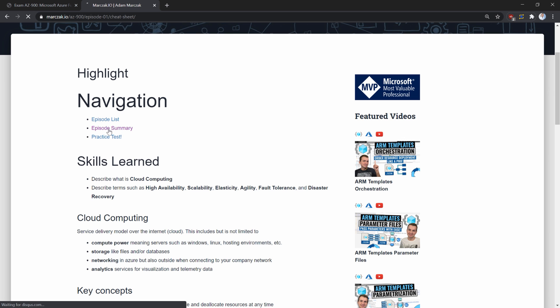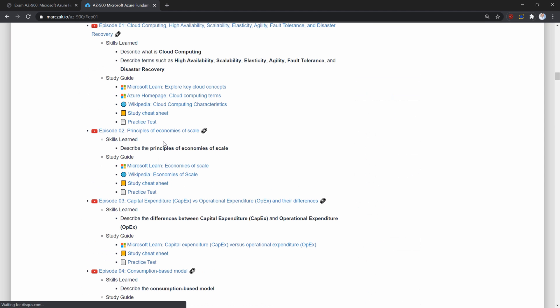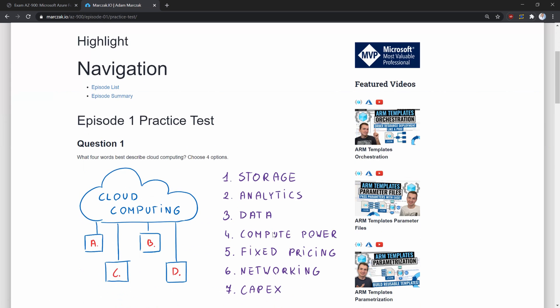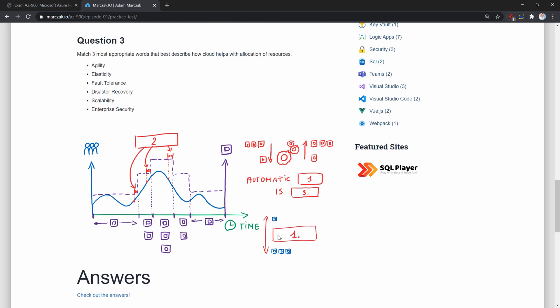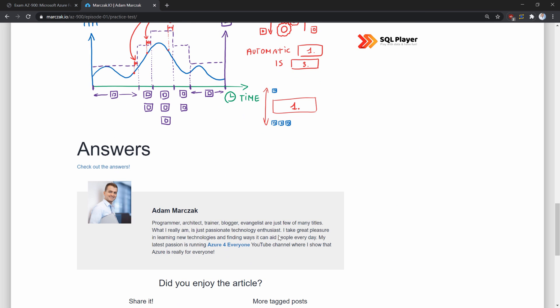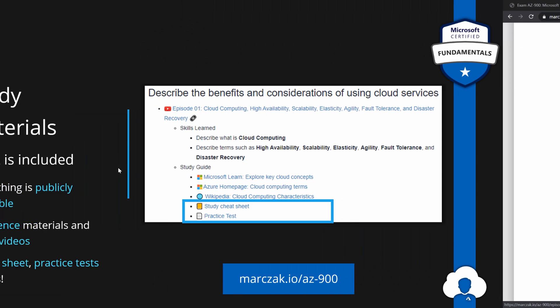You can then, of course, click on the navigation to go back to episode summary. And in here, additionally, I prepare a small practice test for each specific episode. So if you finish this episode, go to the practice test. And in here, you will have some questions around the cloud concepts and you can test your knowledge. If you're done, you tested your knowledge, there are also answers attached. So feel free to check them out.